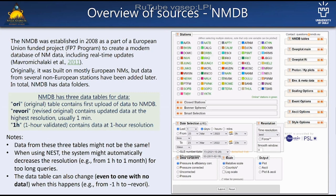NMDB is the service created with the FP7 project in 2008. It originally hosted the European NMs, but later some international stations were added. NMDB has an interesting system of data tables: they have an original snapshot of the first version of the data for each station. When this data is updated at the maximum resolution possible, it is changed into the REV-ORI table. There is also a separate table for one-hour data. Since the REV-ORI is based on the highest resolution data, for example one minute, there can be times when the REV-ORI and one-hour data are not the same, because the one-minute data only covers a specific timescale and rescaling to one hour gives a different result.